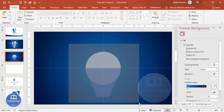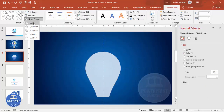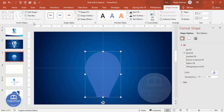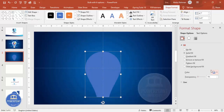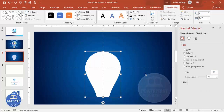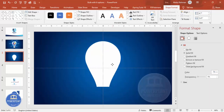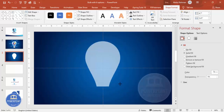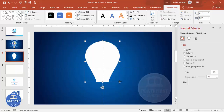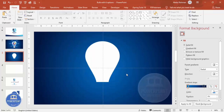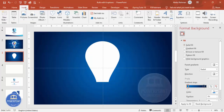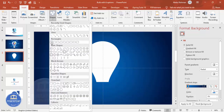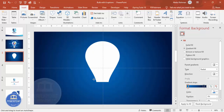Select all the shapes, go to Merge Shape, and make it Union. You can see the bulb shape is now formed. Make it white and bring it to the top. You can adjust the size to make it smaller or bigger as required. Then go to Insert > Shapes and select the rectangle, drawing it to a suitable size.